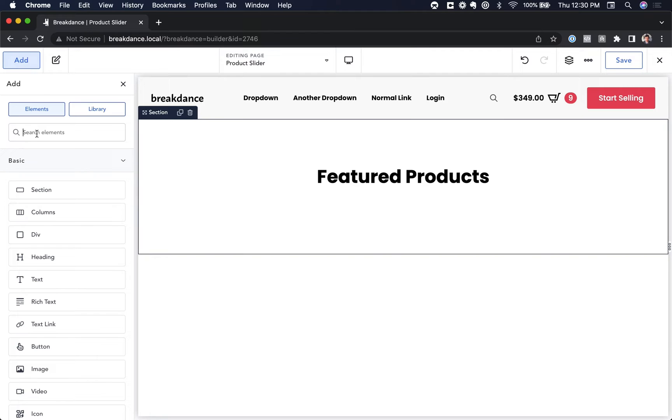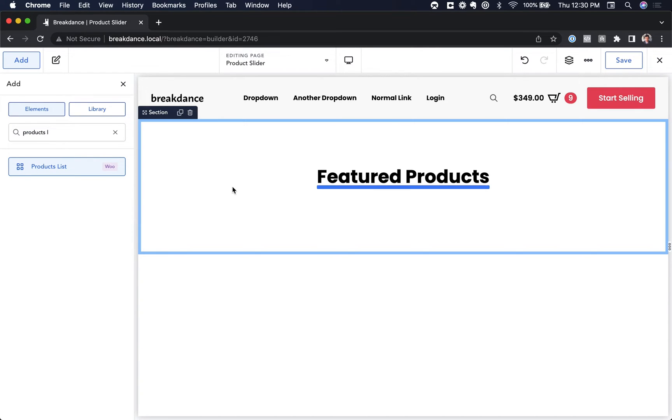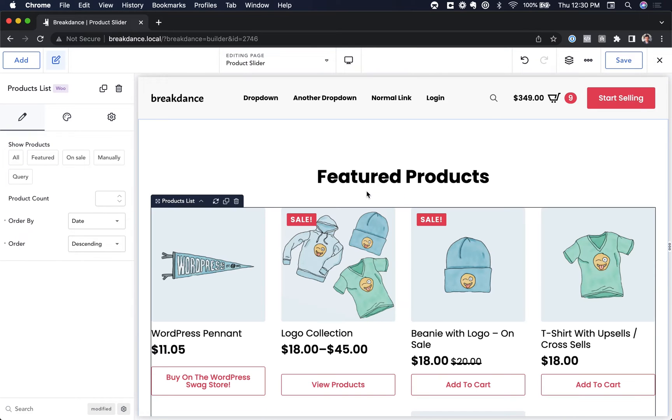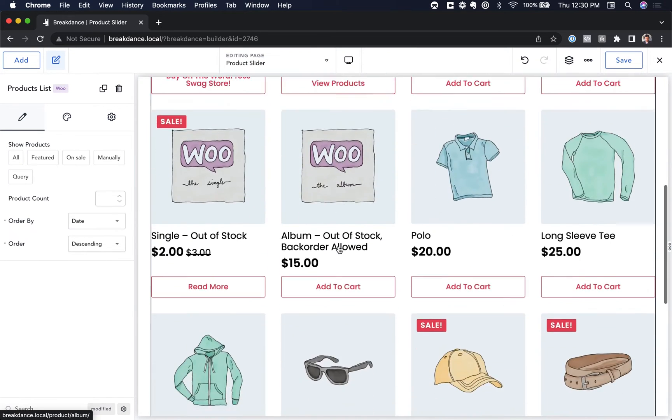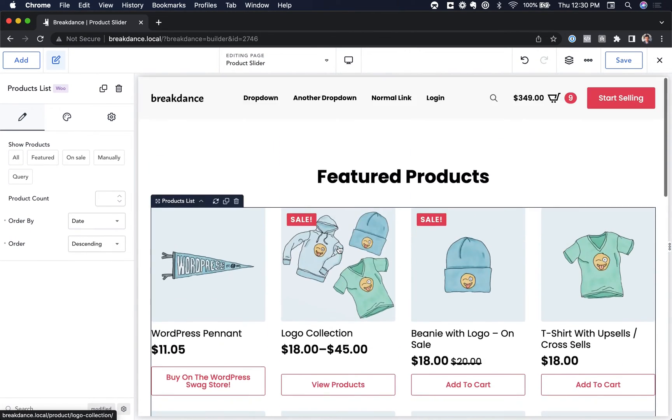So I'm going to go to add, and I'm going to find a products list, and let's drag this onto my page. And here is the default products list. It's just showing a list of products on my store.